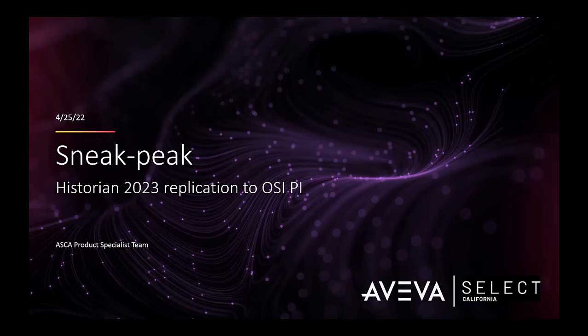Hello, my name is Pierre Harry and I'm a product specialist with Aviva Select California. In this video, I will be giving you a sneak peek into one of the new Historian features that will be released with Historian 2023, which is the ability of the Historian to replicate to OSI Pi as a Tier 2 Historian.